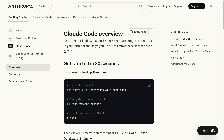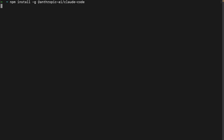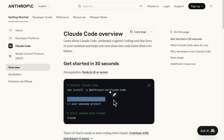To get started, first thing first we're going to install Claude Code onto our local machine. We're going to copy this npm command — make sure to have Node.js 18 or above installed — and we're just going to run this in our terminal.